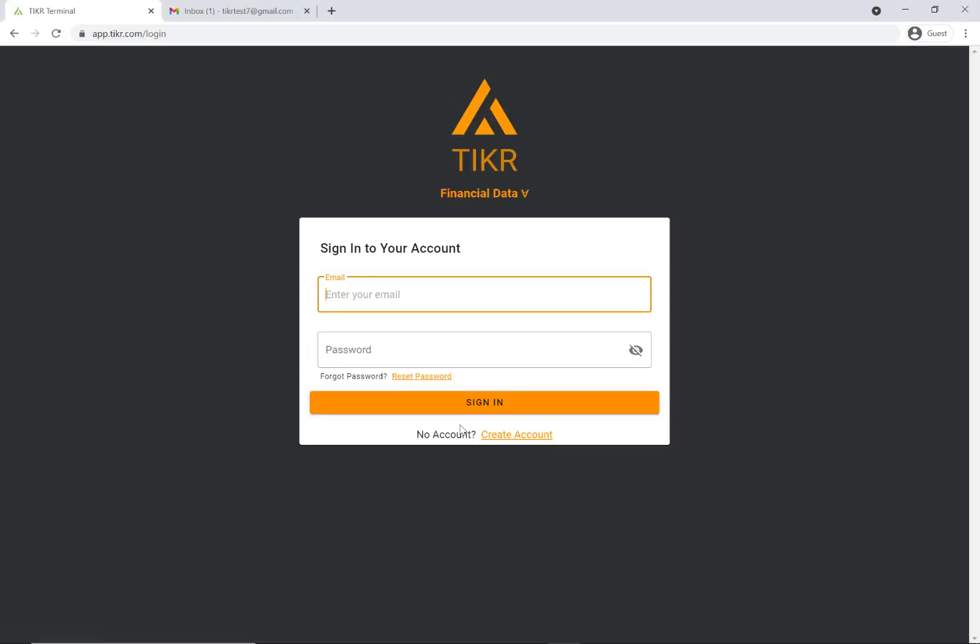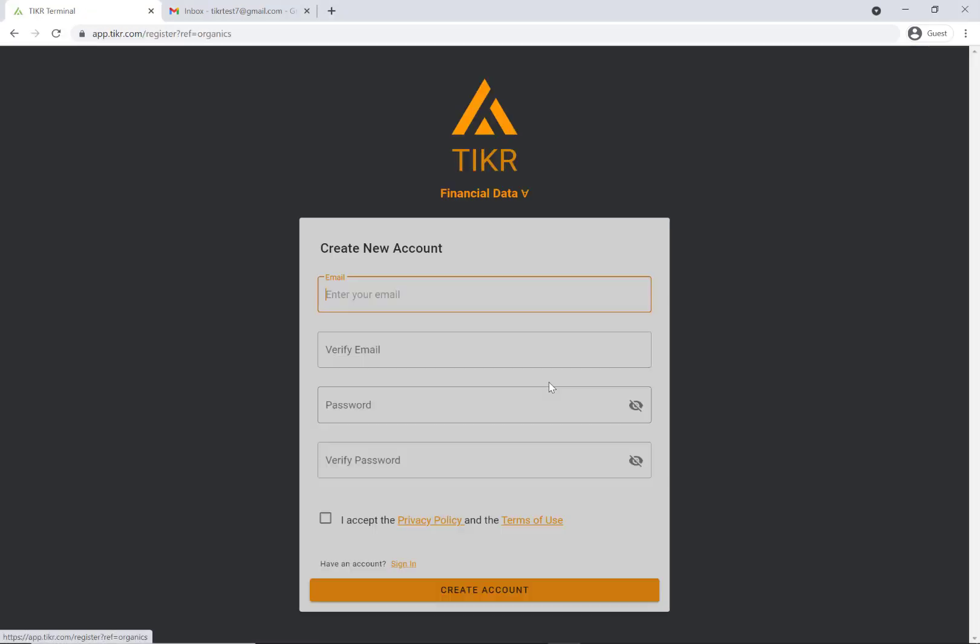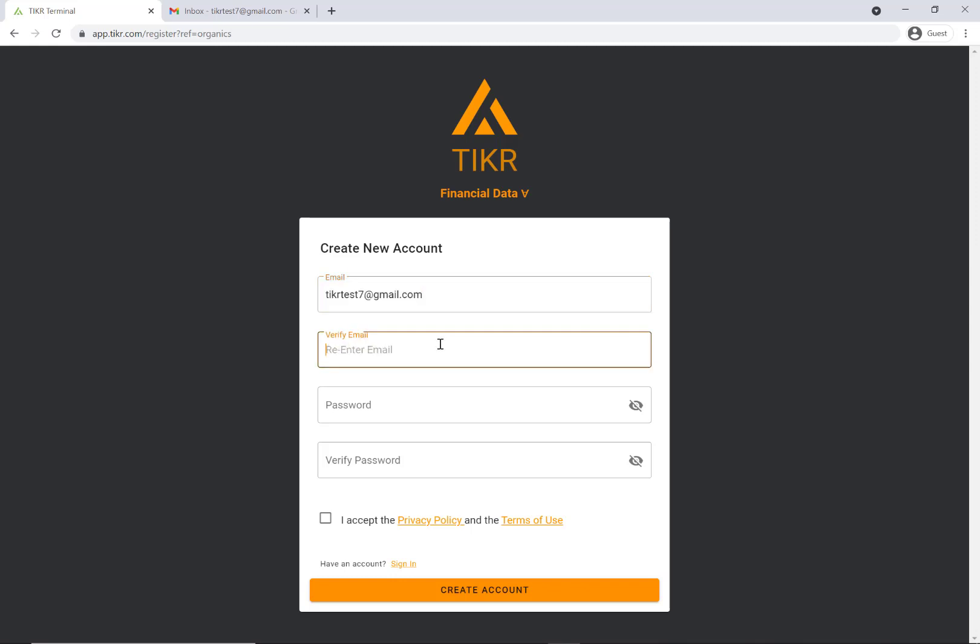Then you click create account and fill in your information here. Let me just quickly do that. We'll call the password test one two three.